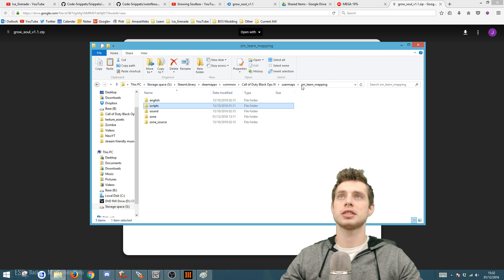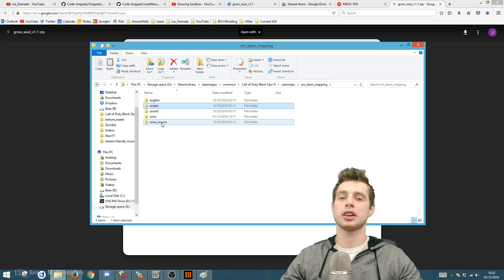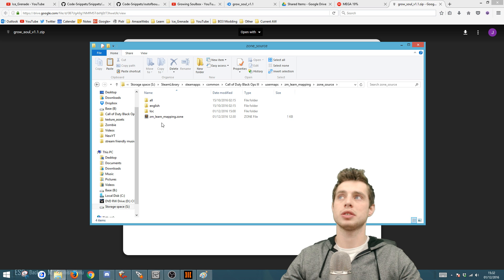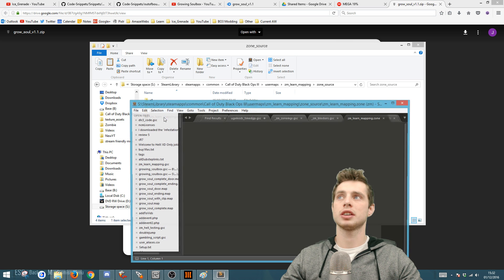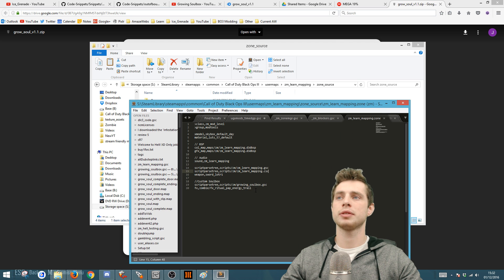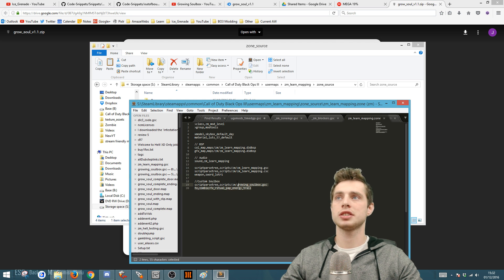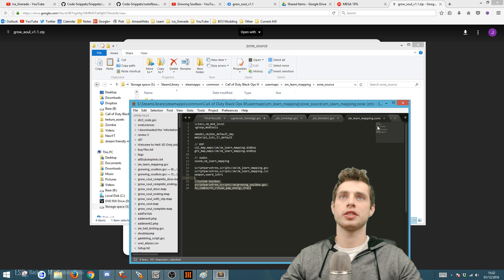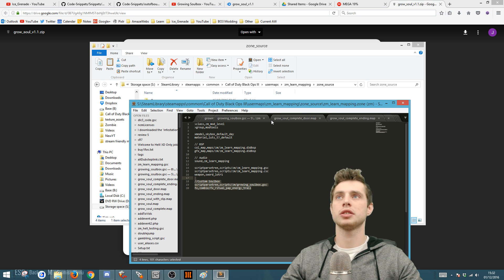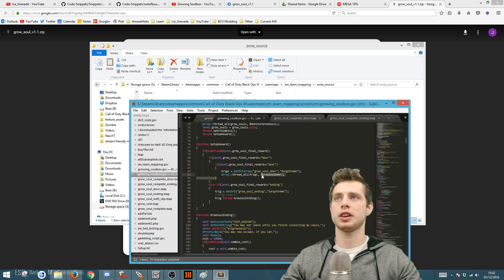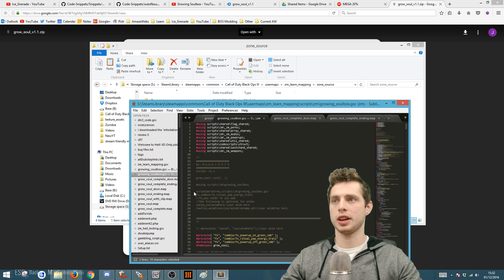Go back to your map folder, then go to zone source, go into the zone file, and you're going to add in those two lines. You can find these two lines in the description of the video and also from the GSC file at the top.